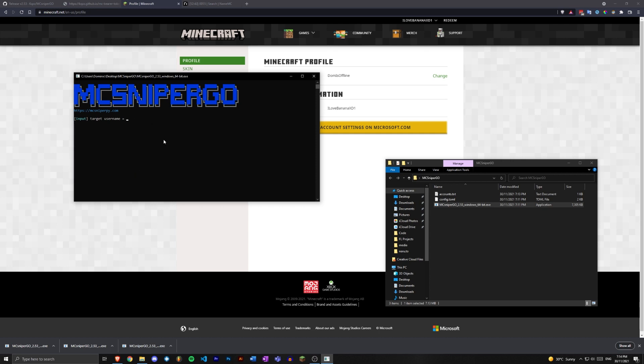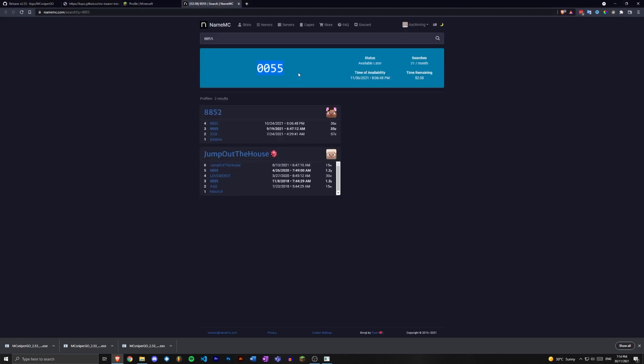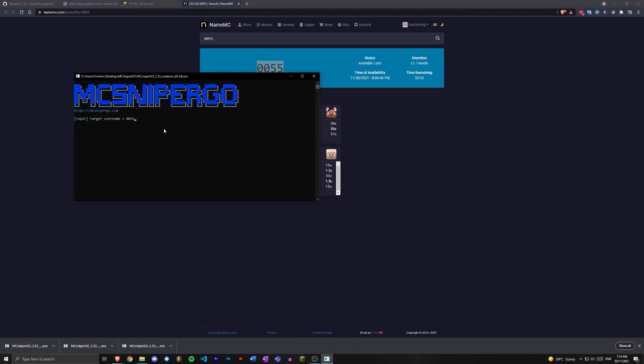Now we can find a name that's dropping, for example zero zero five five is dropping in 50 minutes. Let's paste that in there, press enter, and we can select an offset. This is previously called delay.